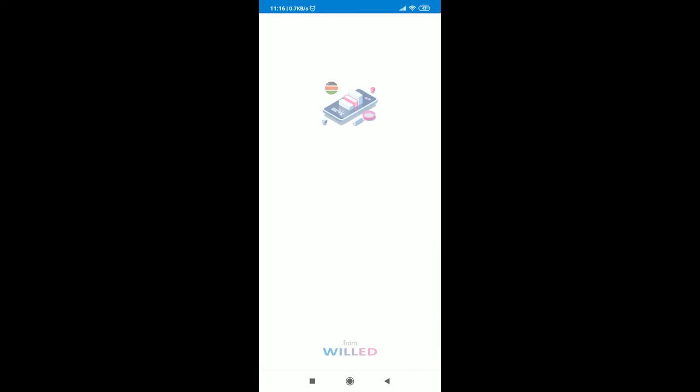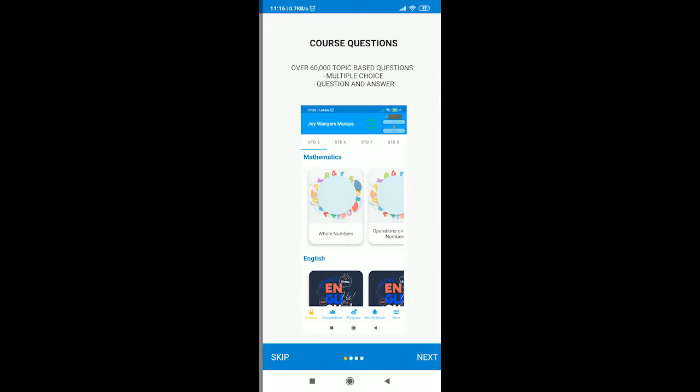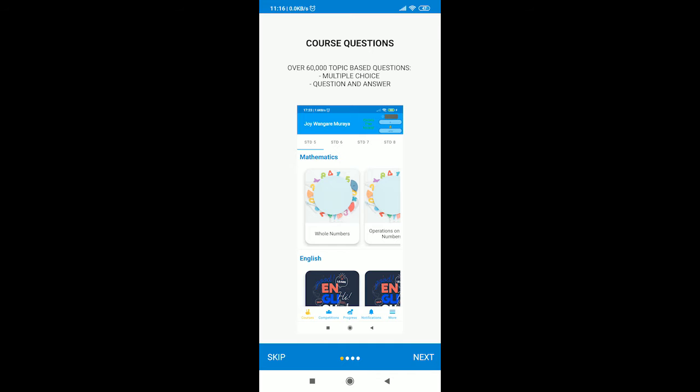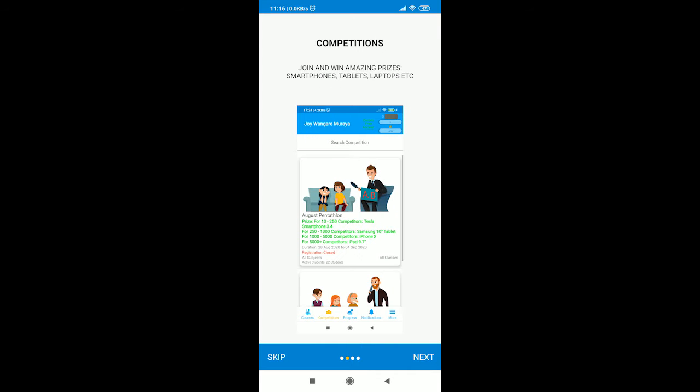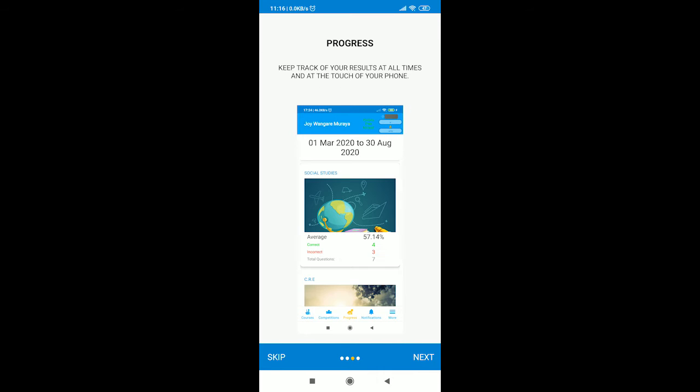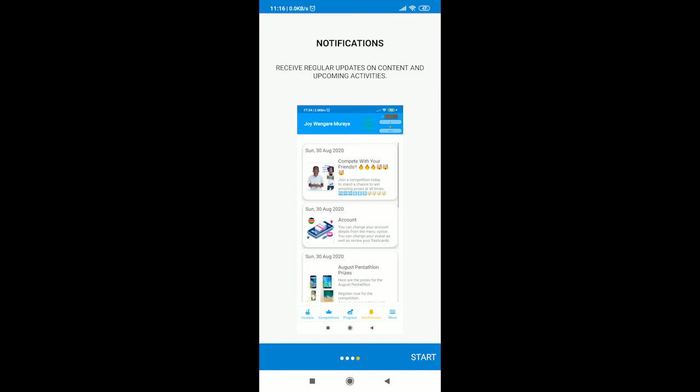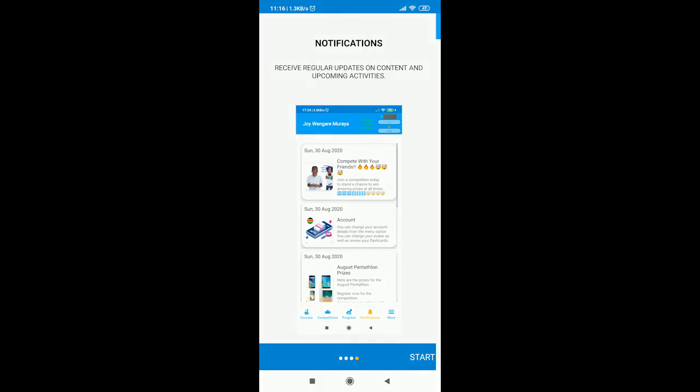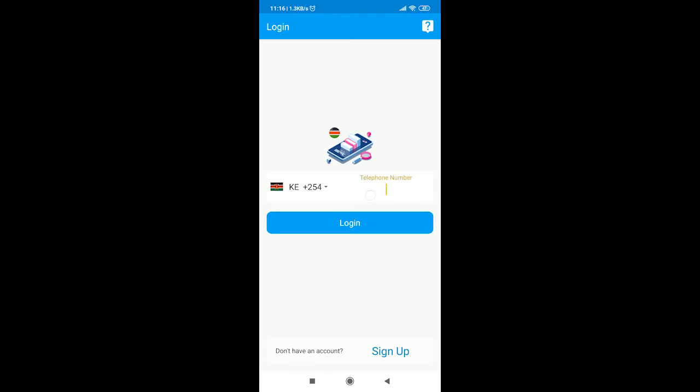In this video, we will be going over how to create an account or login to the app. Once you open the app, you will have access to a walkthrough showing you key features of the app.